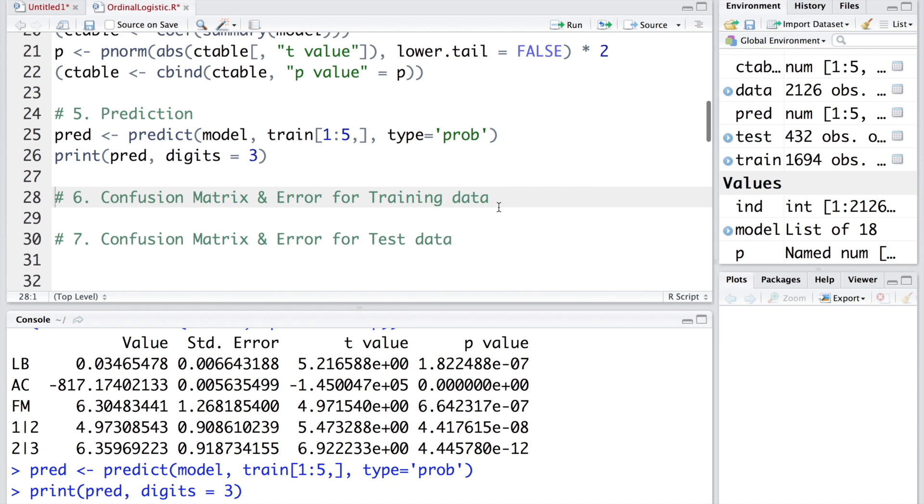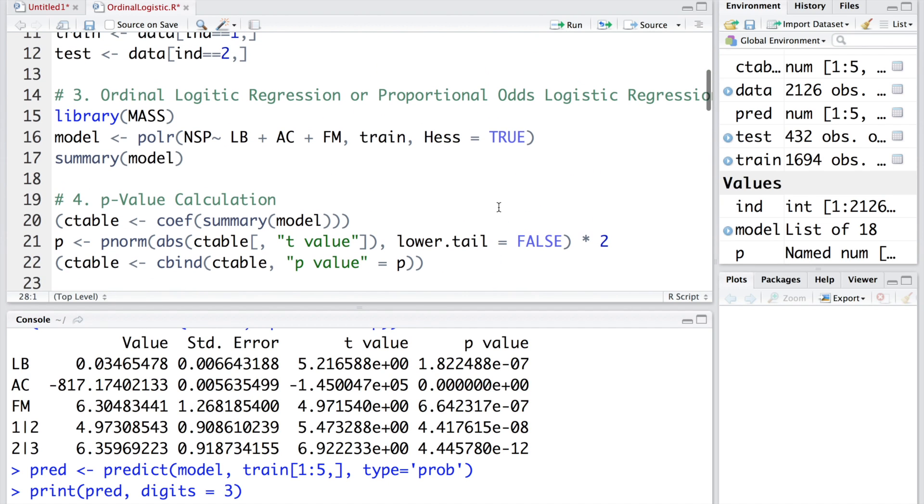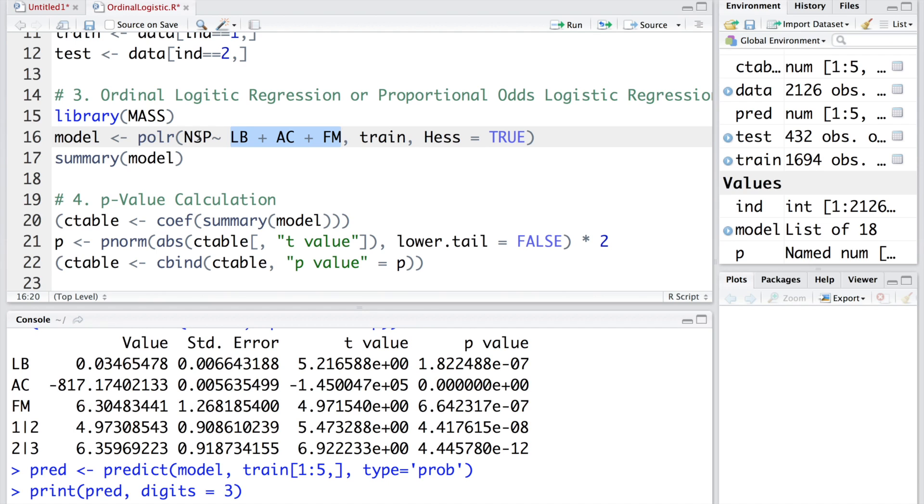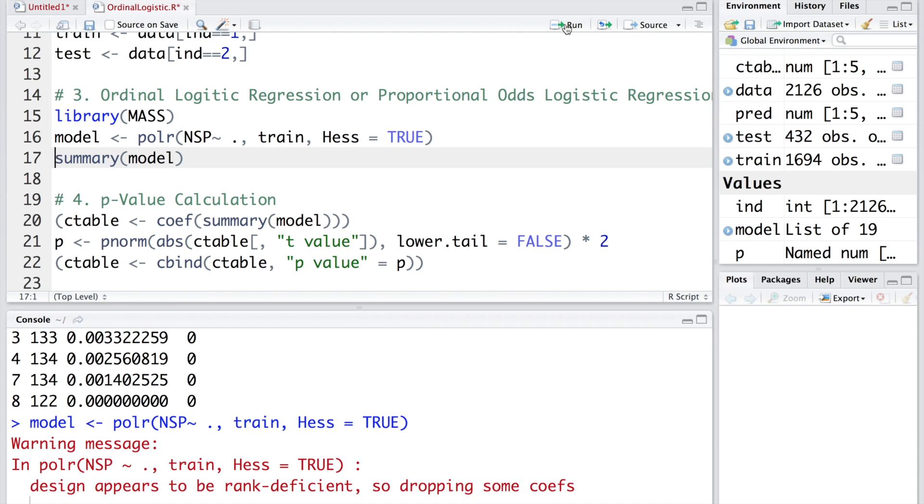Now I'll go back and make the complete model. Instead of these three, let's say we want to use all other variables. We have totally 22 variables and NSP is the response variable. If you want to use all remaining 21, you may just put a dot. When we run this, you see that there is a warning sign. There is no error, but there is a warning.